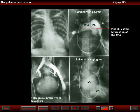The bottom left image is from a retrograde inferior vena cavogram. Note the reflux of contrast into the iliac veins, but the hypogastric vein, particularly on the right side, had a beaded appearance. In this way, we established the origin of the pulmonary embolus.